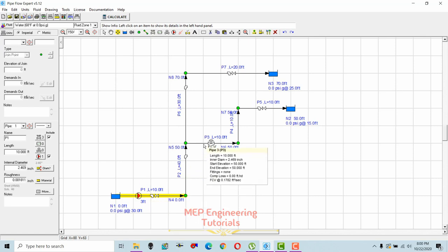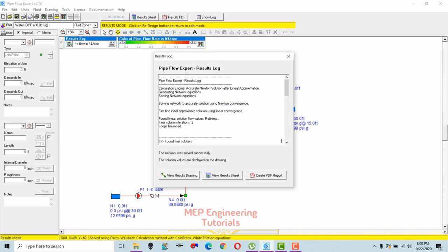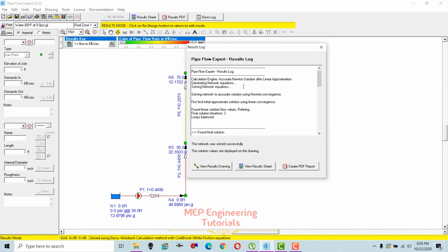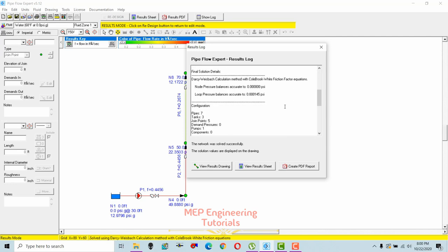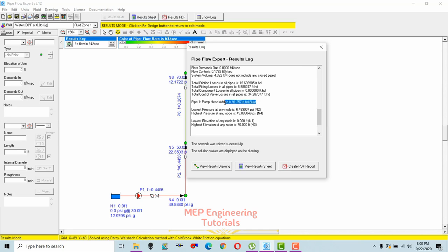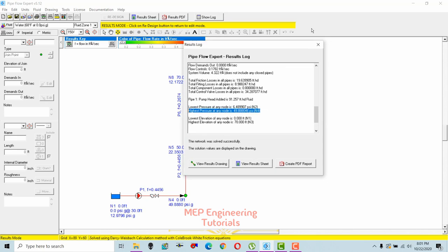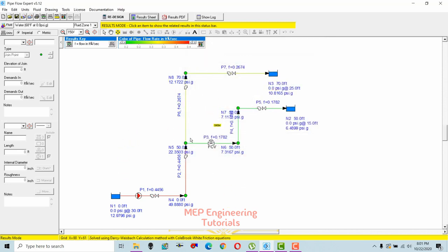To generate results and calculate the pump head, click the 'Calculate' button. A dialog box appears confirming the network was solved successfully and solution values are displayed on the drawing. The calculated pump head is 91.257 feet. The dialog also shows the lowest and highest pressures at any node. Close the dialog to view results on the drawing area.